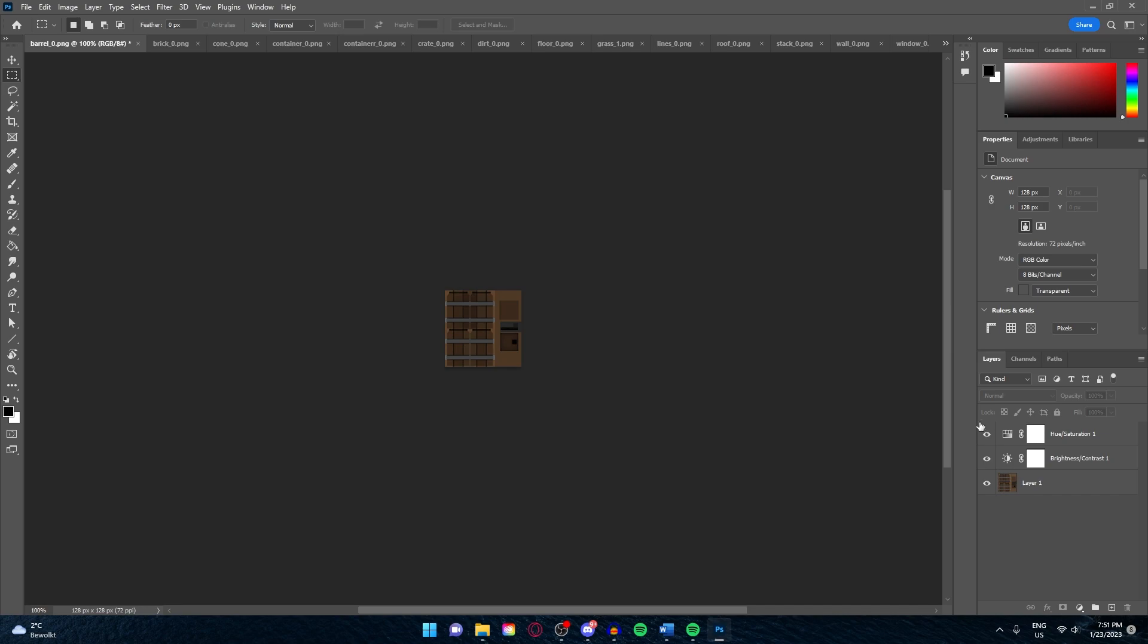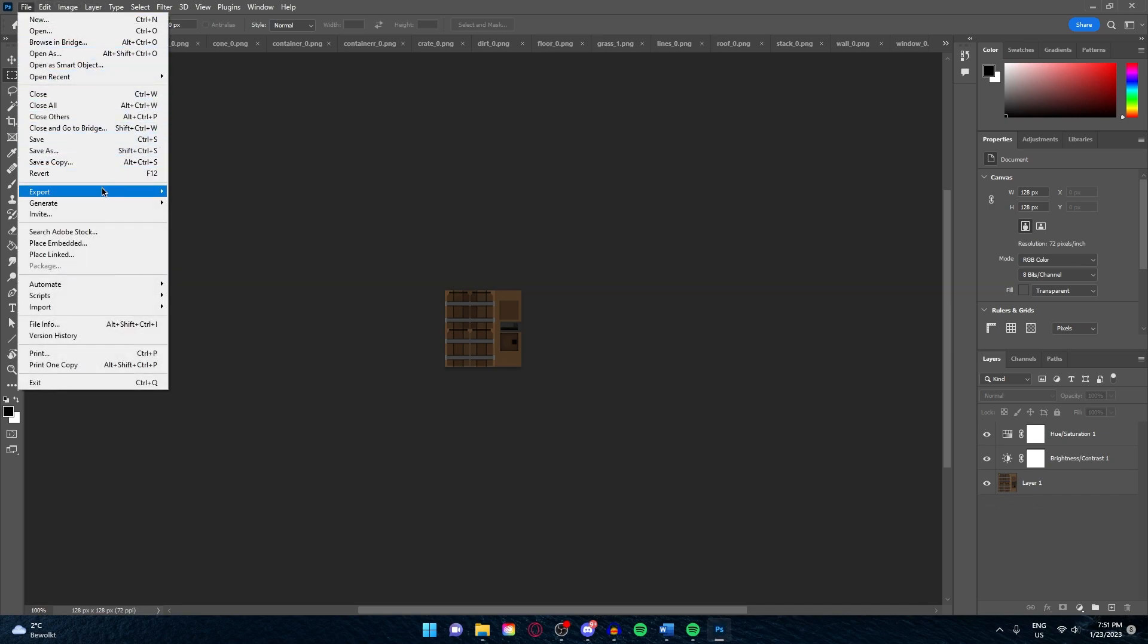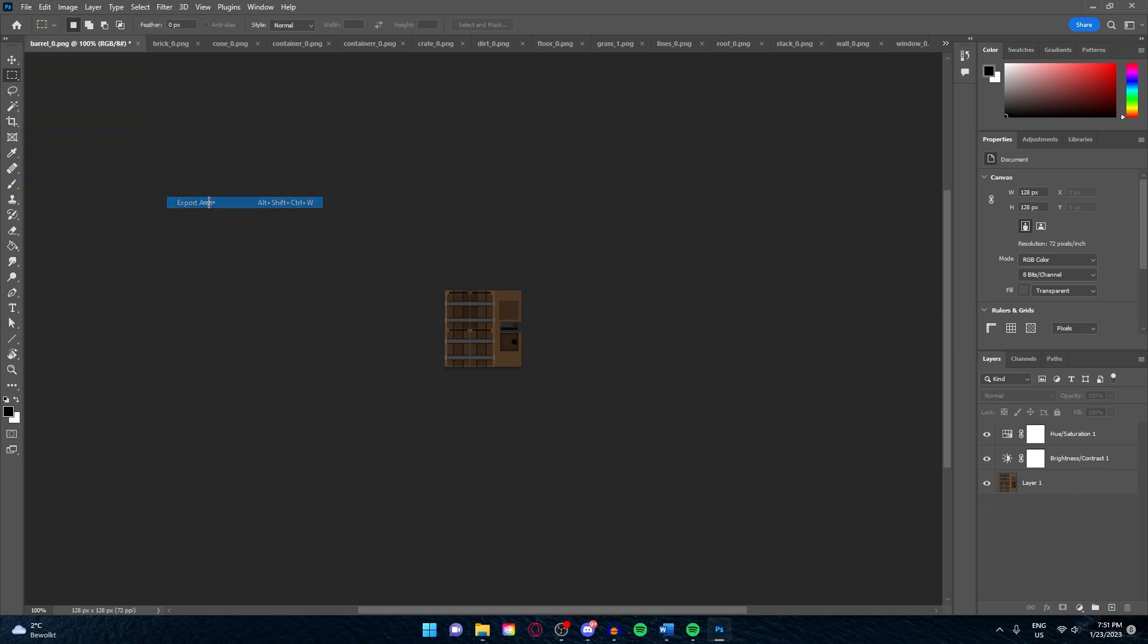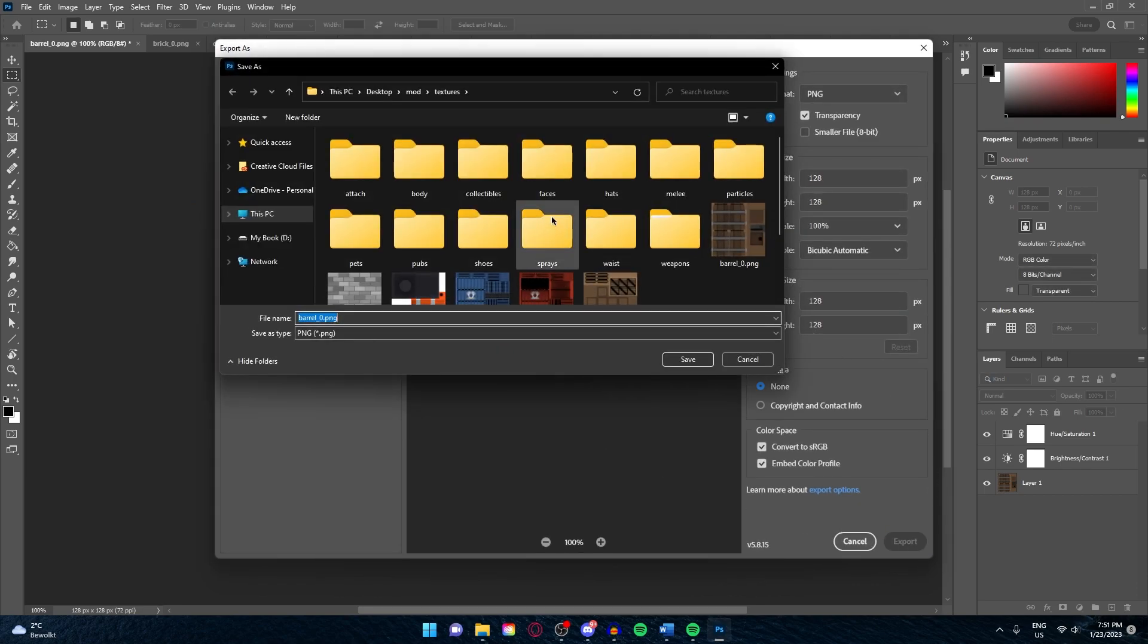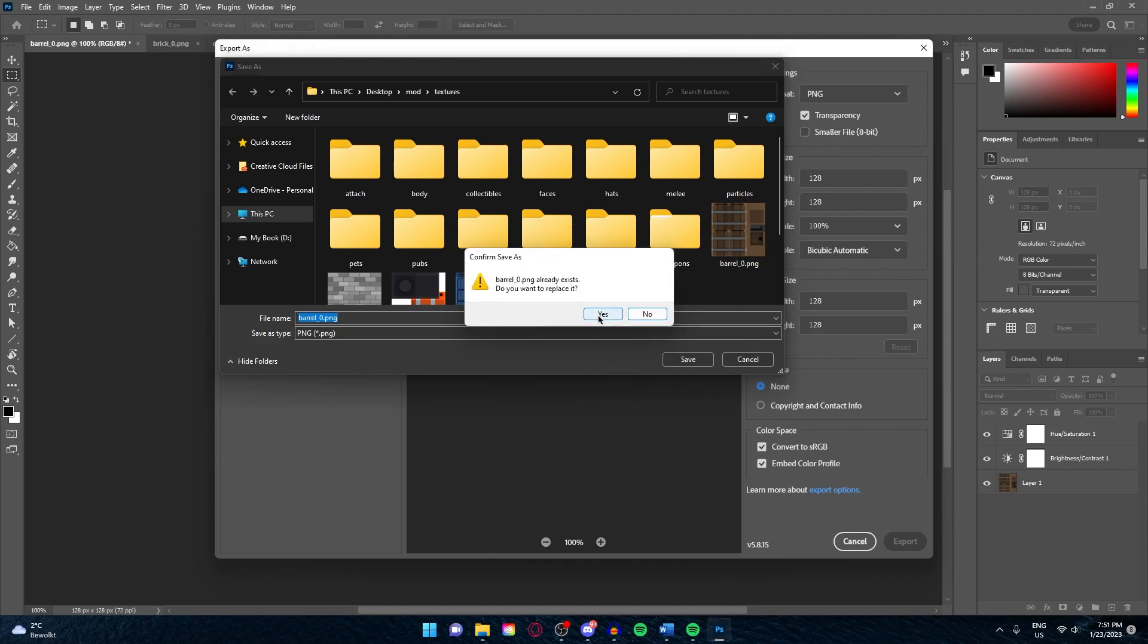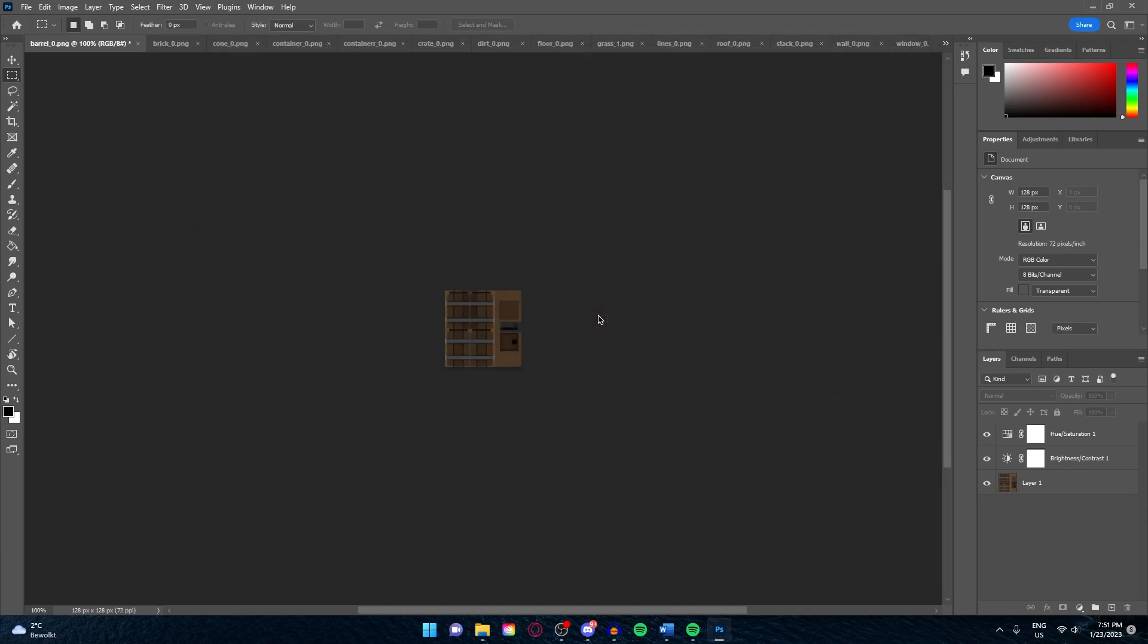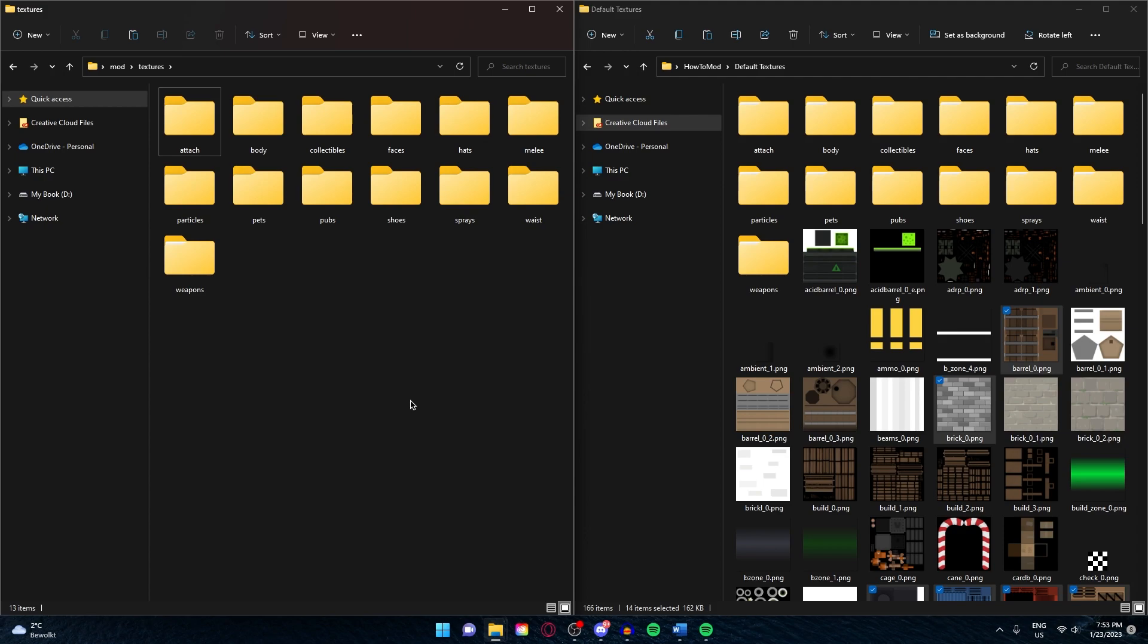So this is before, and this is after. You can export it the same way: File, Export, Export As, click on Export again, make sure it is in the right folder, click on Save, Yes you want to replace it, and you're done. Now just do the same with every texture and that's how you color correct something. Now let's talk about merging mods.